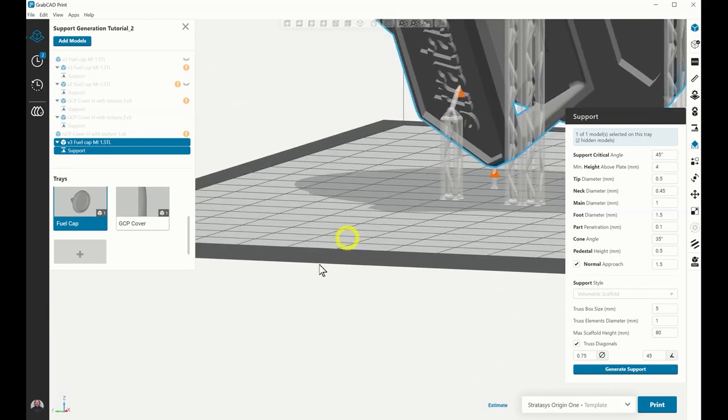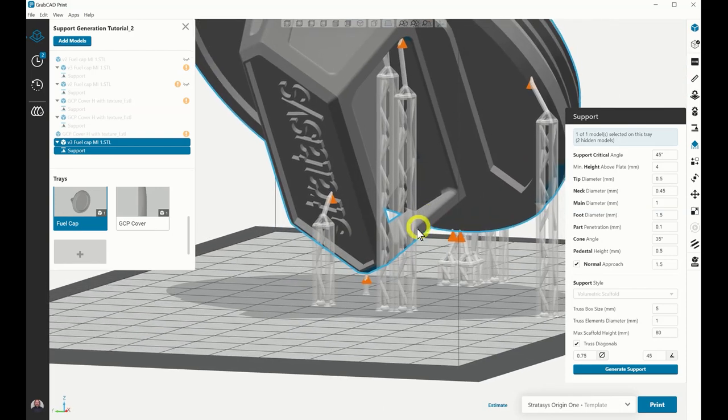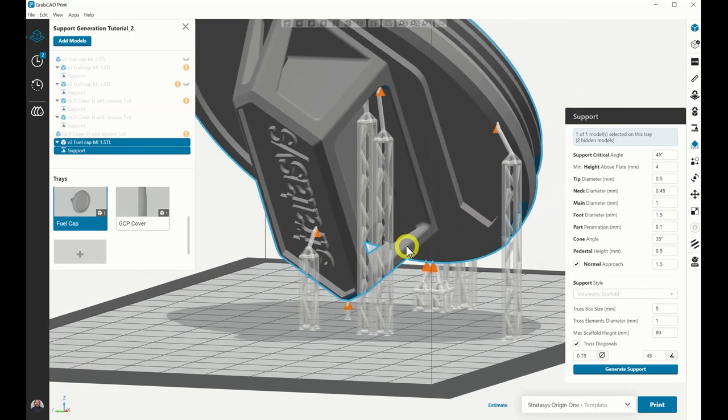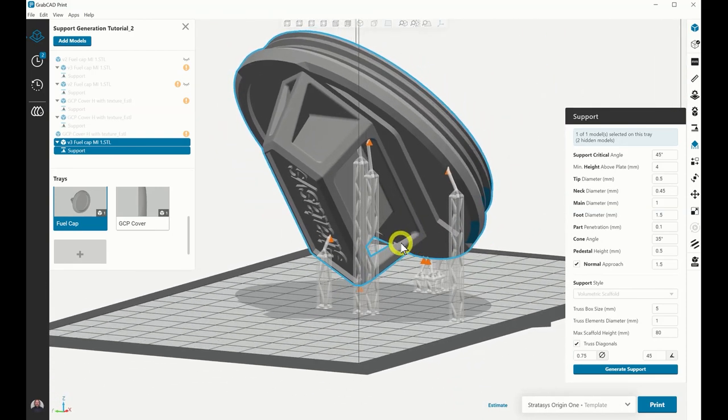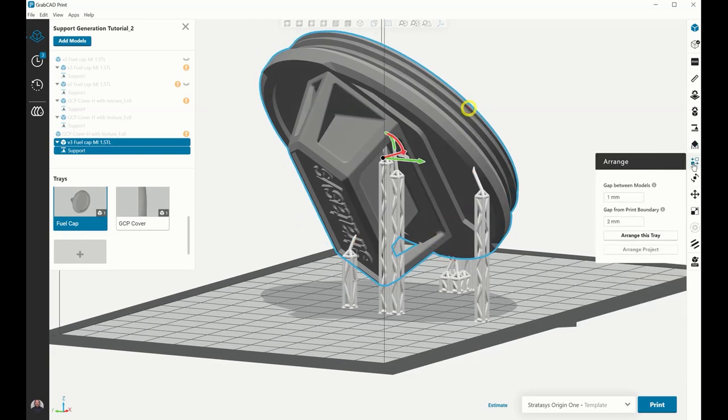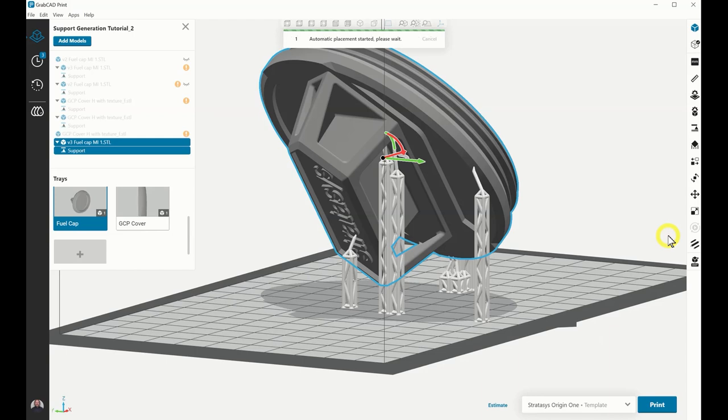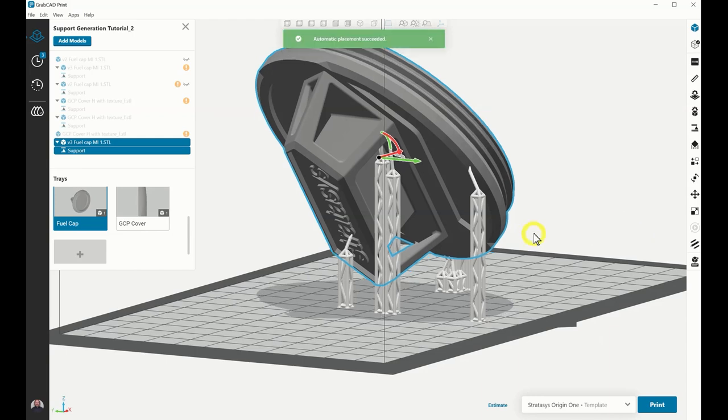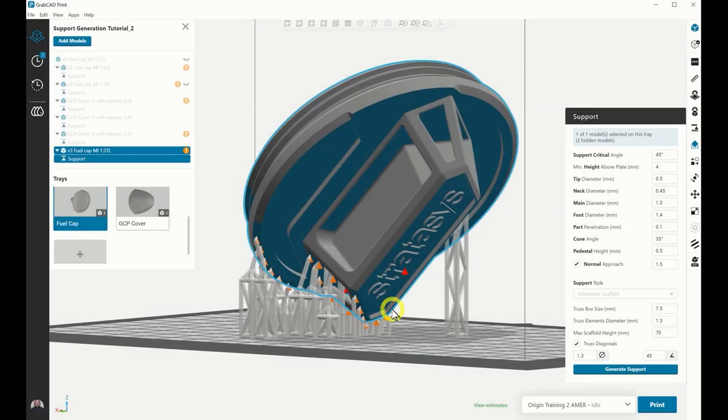Once the supported parts have been reviewed, the parts can be arranged. This can be done manually or automatically in the Arrange tab by selecting Arrange This Tray. Once complete, select Print in the lower right corner and review the Print Summary window.